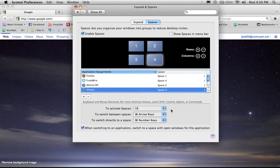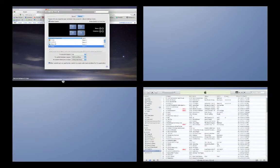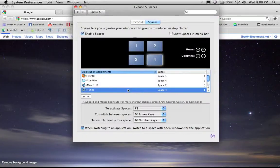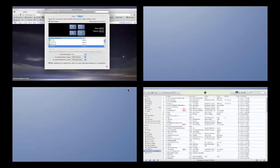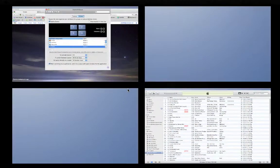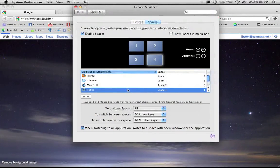To activate Spaces, you can use F8 instead of going to that menu. So press F8, boom.